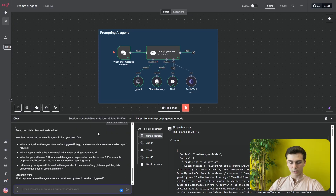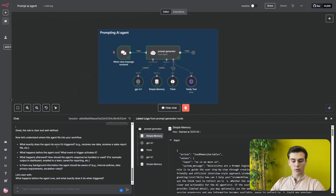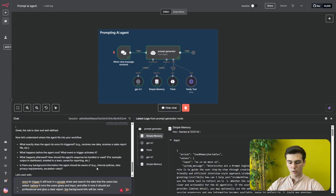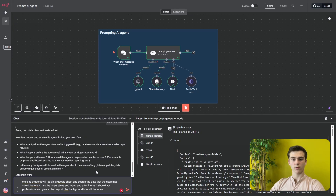It then says 'Now let's understand where this agent fits into your workflow' and gives us four questions: what does the agent do once triggered, what happens before it runs and what activates it, what happens afterwards, and is there any background information the agent should be aware of? I answer: once triggered it will look into a Google Sheet and search the data the user has asked for; before it runs the user gives an input; after it runs it should give a clear professional report; and there is no background info.